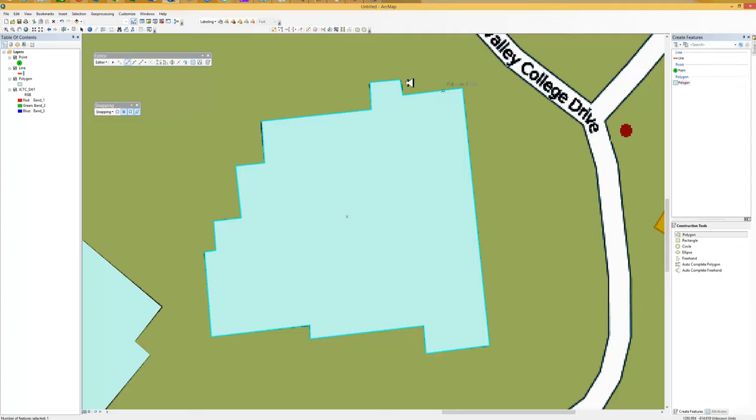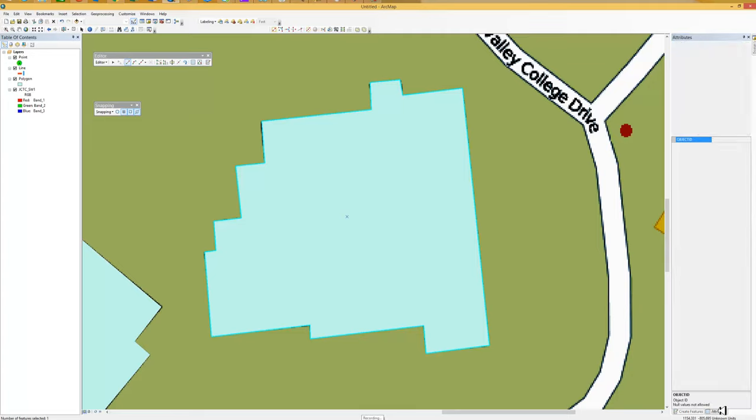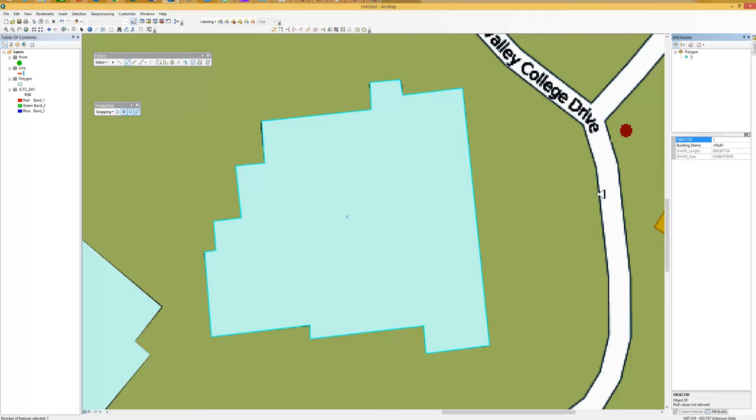Notice it has a selection line around it. And I'm going to come over to attributes. And I could name what the building is here. That would be the student community building in this case.